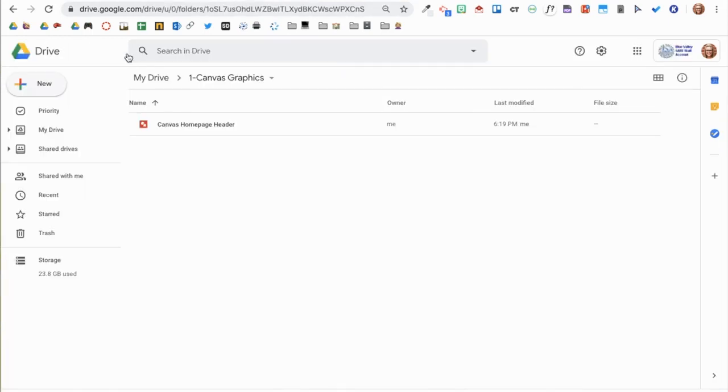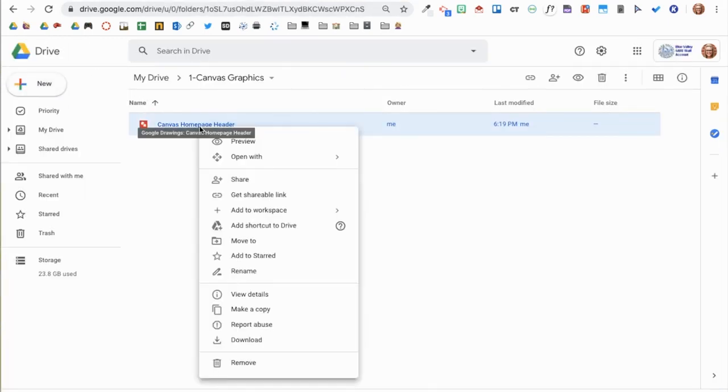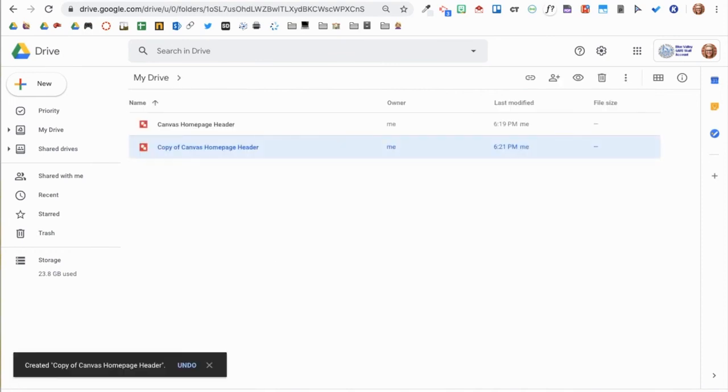If you are wanting to create headers for content pages, you can simply go to File, Make a Copy, and change the text in your images.